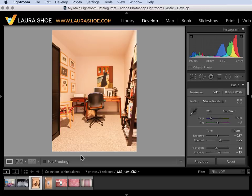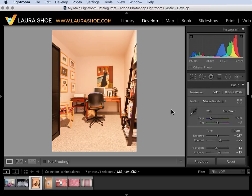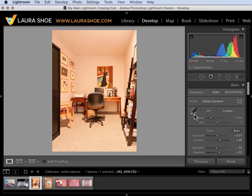In this scene there are no windows. There's just one overhead tungsten light. Tungsten light is yellowish so this image has a yellowish color cast. I can set the white balance using a preset or the sliders but this time I'll talk about the eyedropper.